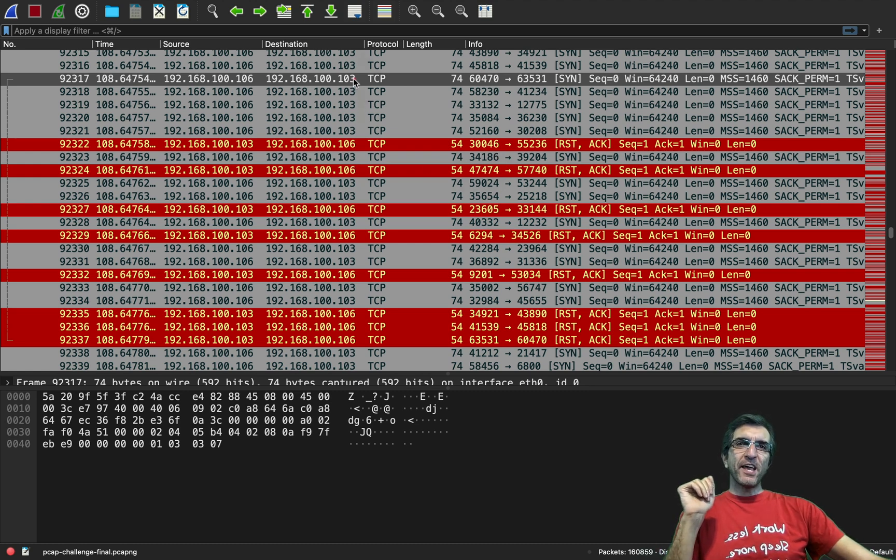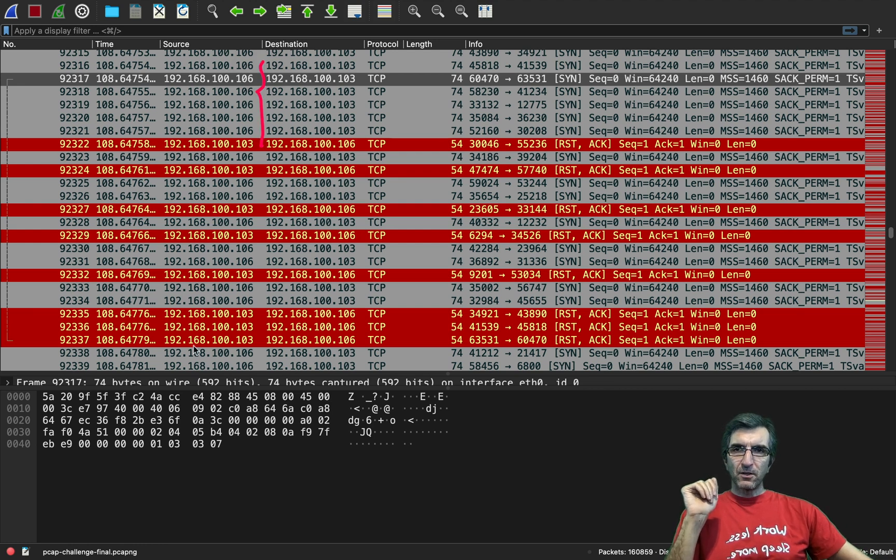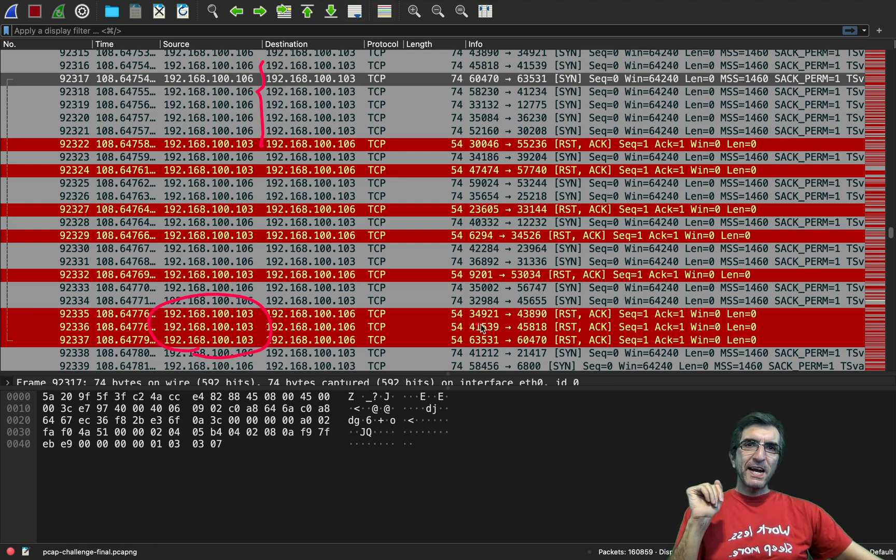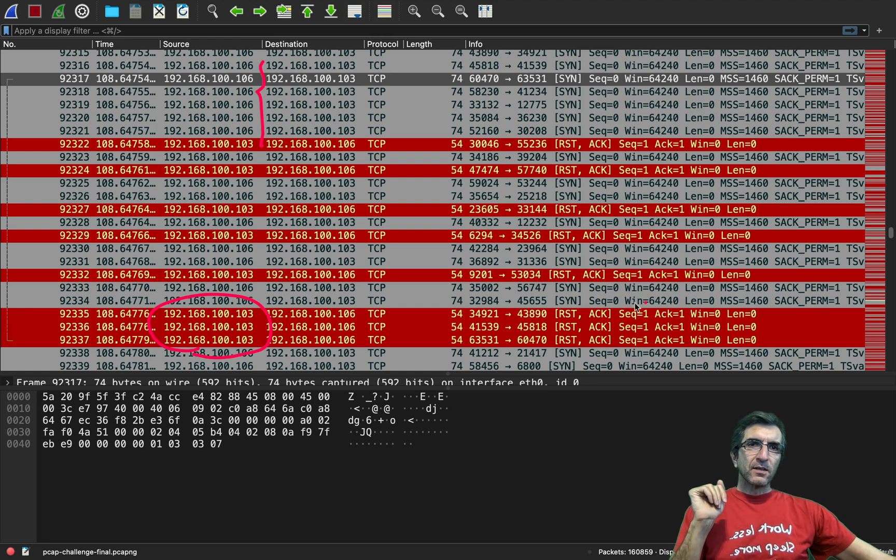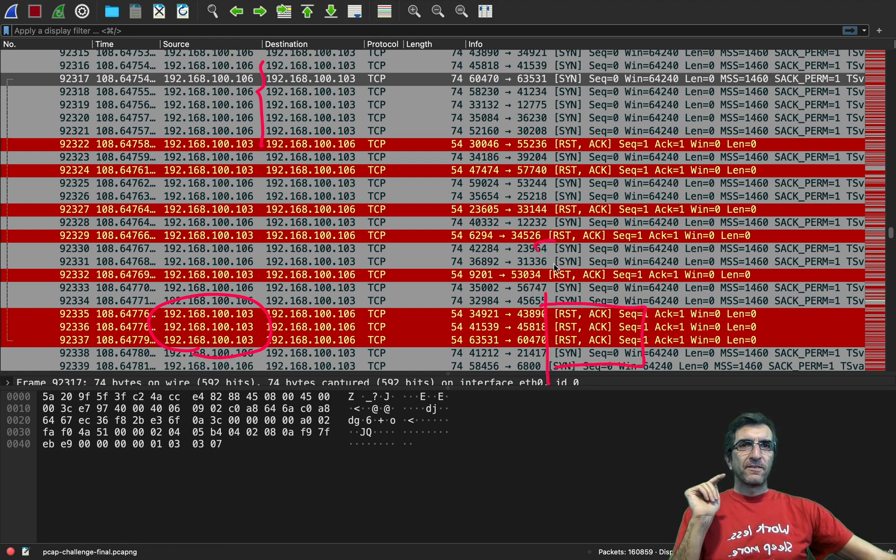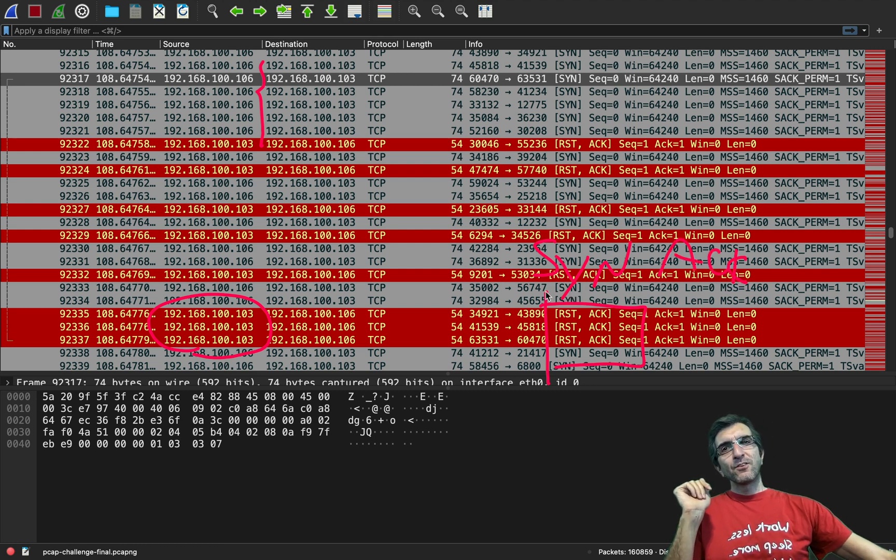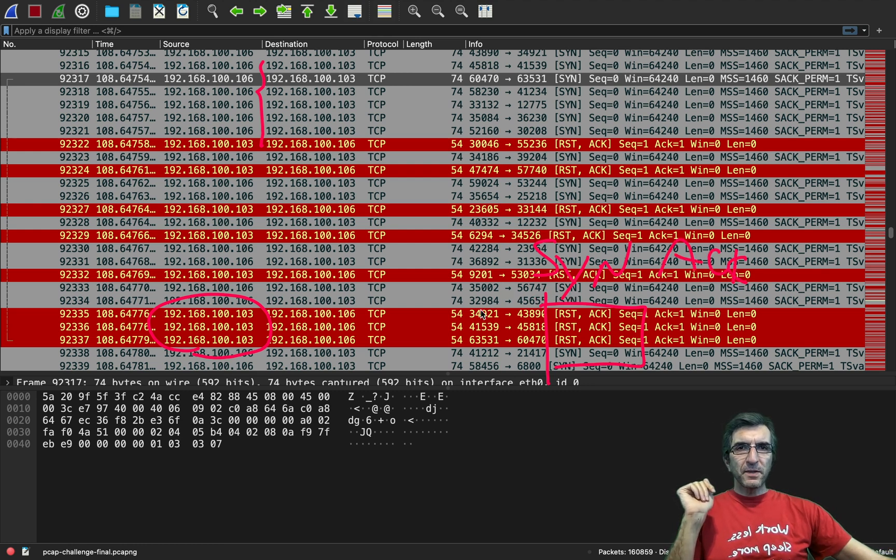So what we should do, what we can do is we can check every single packet from the target where the flags are SYN and ACK and if we find one it means this port is open.